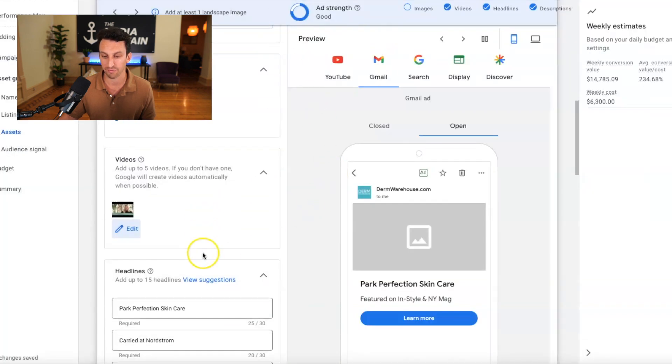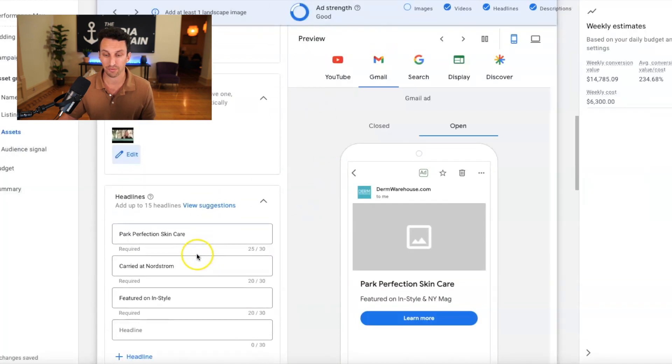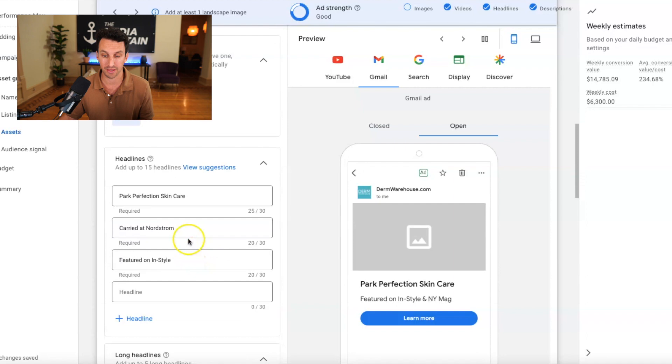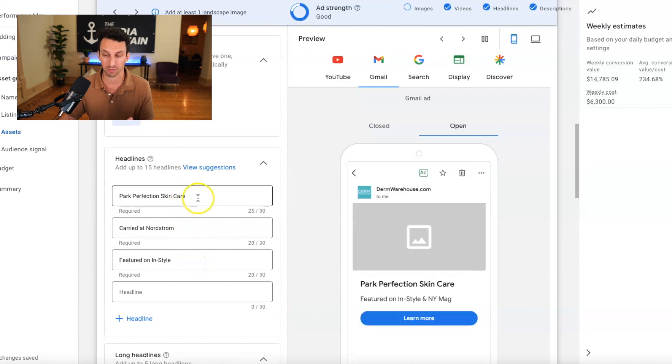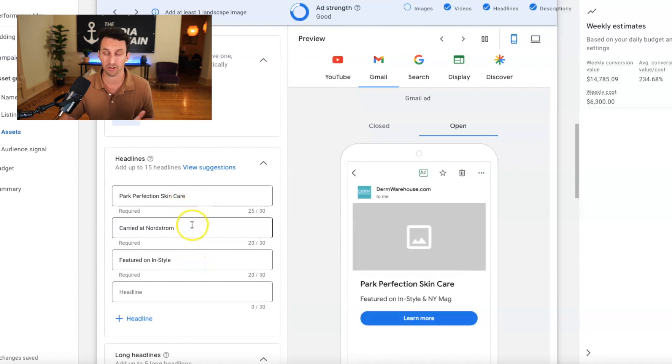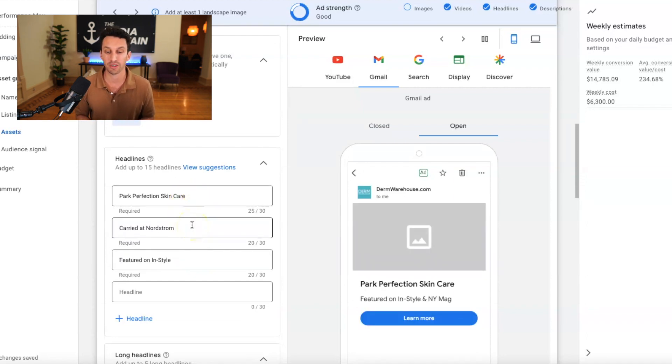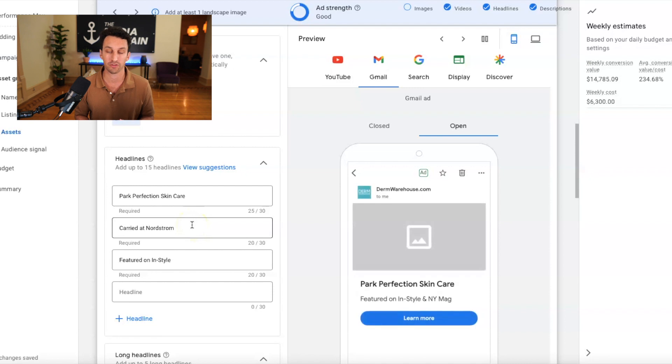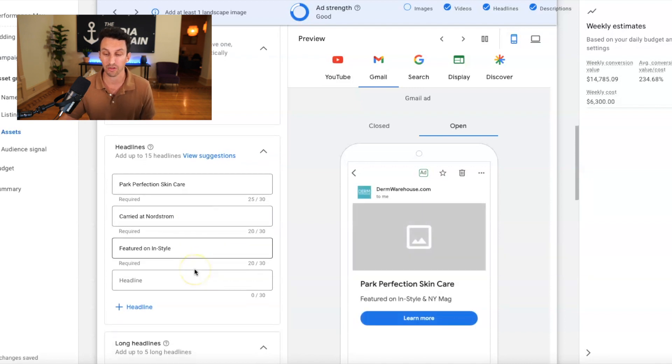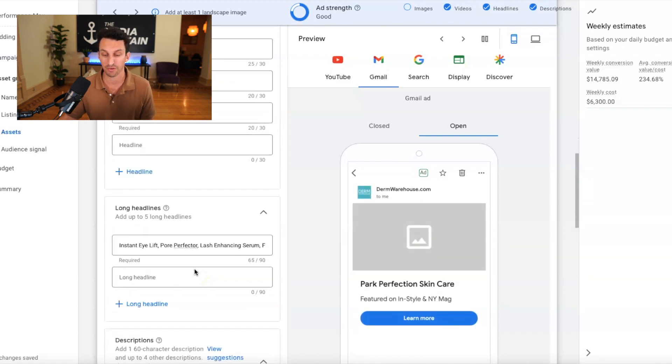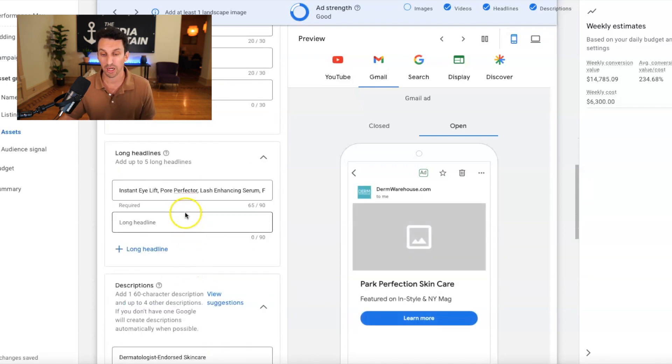That's a big credibility factor for us. We've been featured on in style, another big credibility factor.